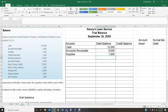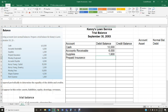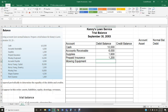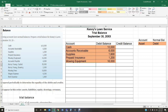Prepaid insurance means we've paid the insurance in advance — it's an asset, so the normal balance is a debit, at $1,200. Mowing equipment is also an asset, so its normal balance is a debit, with $16,000 in mowing equipment. So all of these — cash, accounts receivable, supplies, prepaid insurance, and mowing equipment — are my assets, and they all go in the debit column.